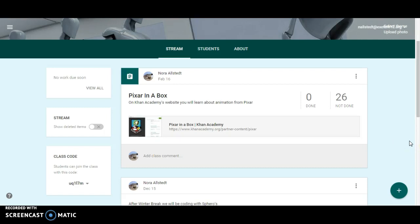Welcome everyone. Today we're going to learn how to create an assignment in Google Classroom but save it as a draft.